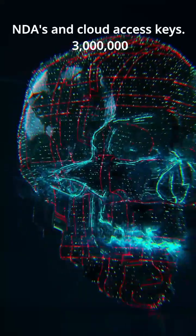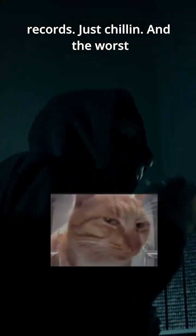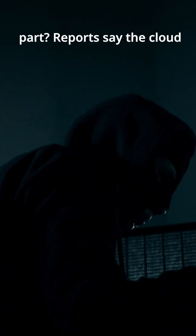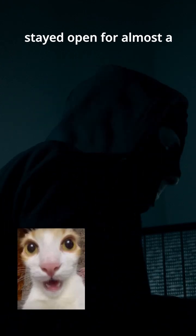Three million records, just chilling. And the worst part, reports say the cloud stayed open for almost a month.